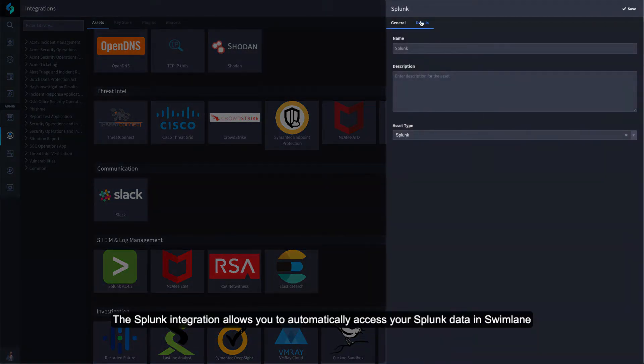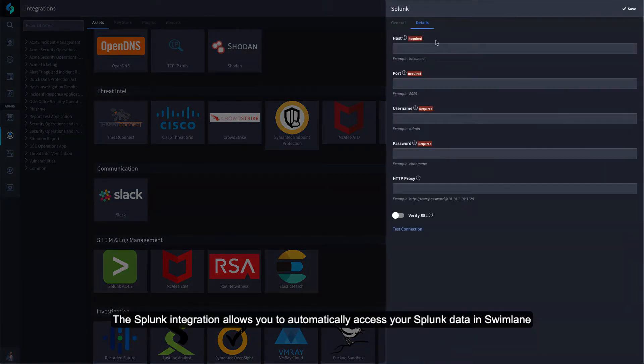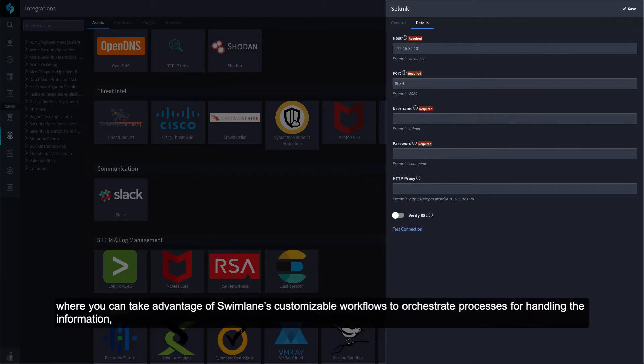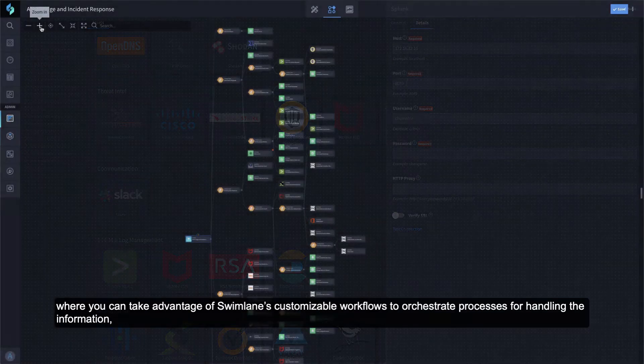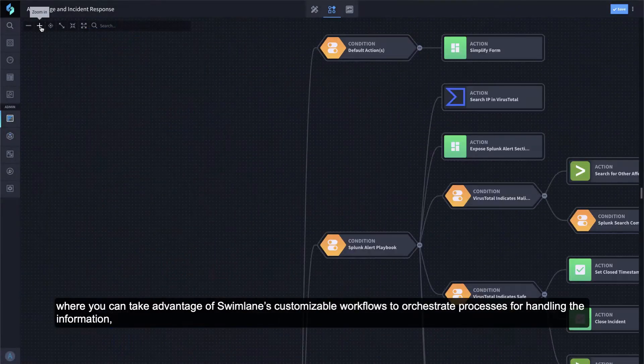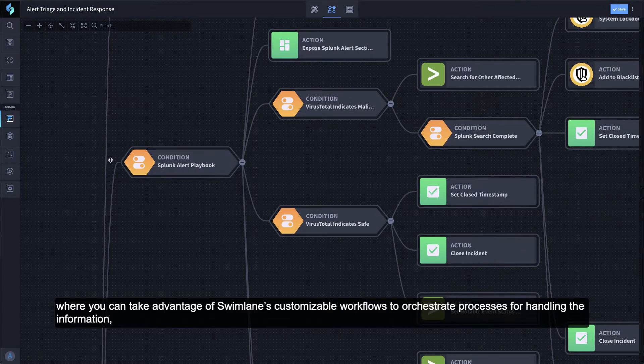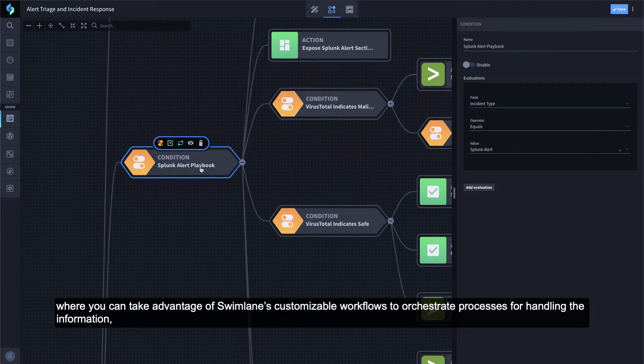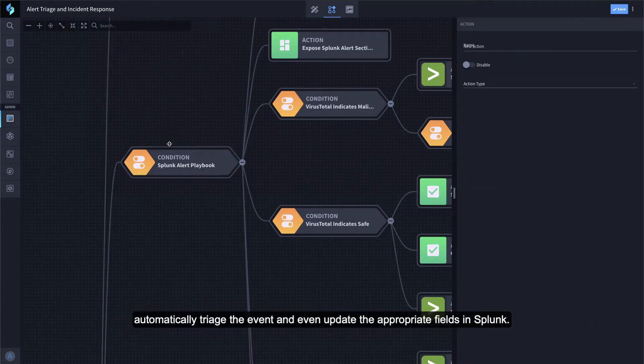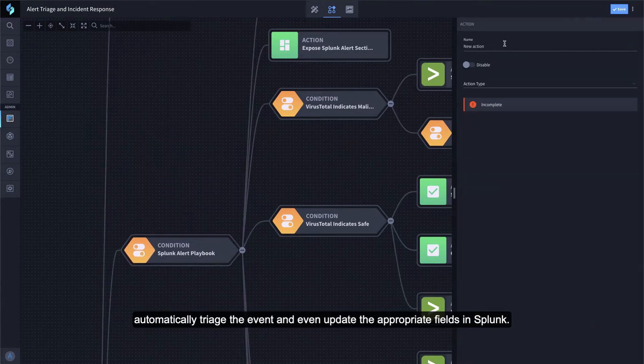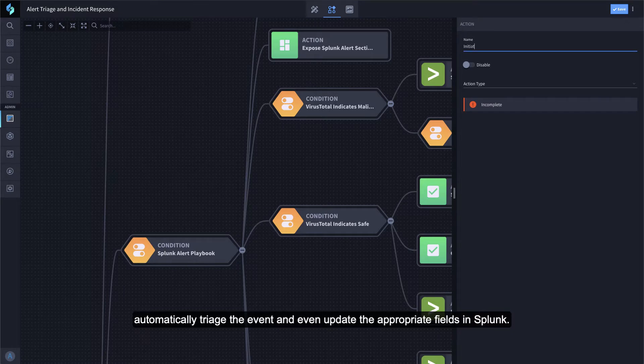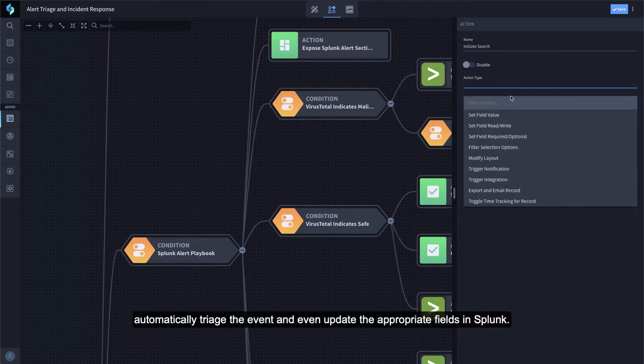The Splunk integration allows you to automatically access your Splunk data in Swimlane, where you can take advantage of Swimlane's customizable workflows to orchestrate processes for handling the information, automatically triage the event, and even update the appropriate fields in Splunk.